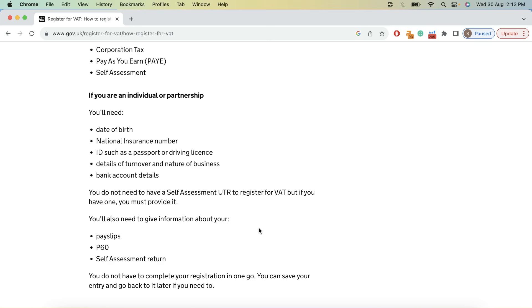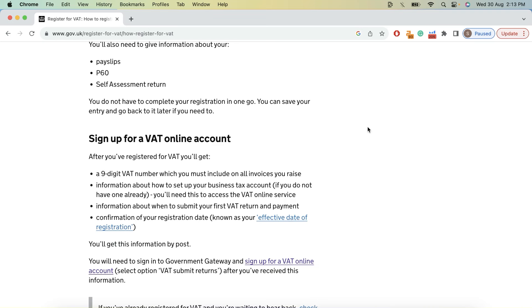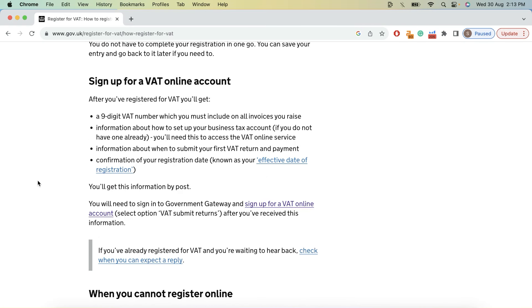For individual partnership, you do not need UTR for VAT registration. After you register for VAT, you will get a nine digit VAT number which you can provide for your imports into UK. You will also get information about how to set up your business tax account, how to submit your first VAT return and when to submit it, and your certification showing the effective date of your VAT being applicable.